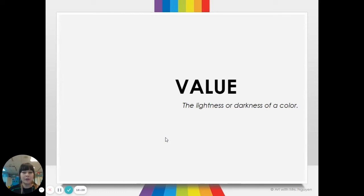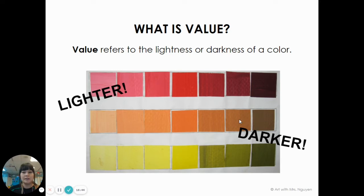Value in art is the lightness or darkness of a color, and that is one of the elements of art, which are the building blocks of art. If you look at different colors, some are light and some are dark, and that is exactly what value is.